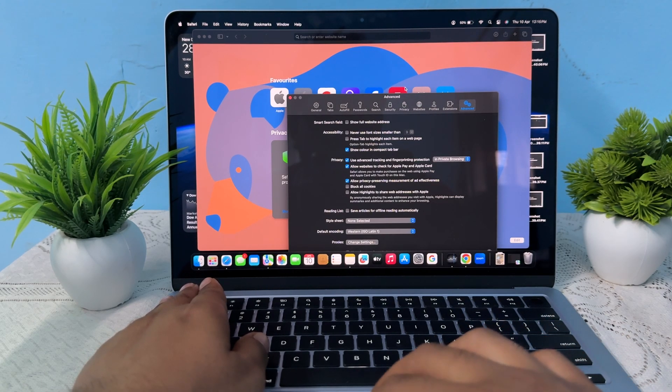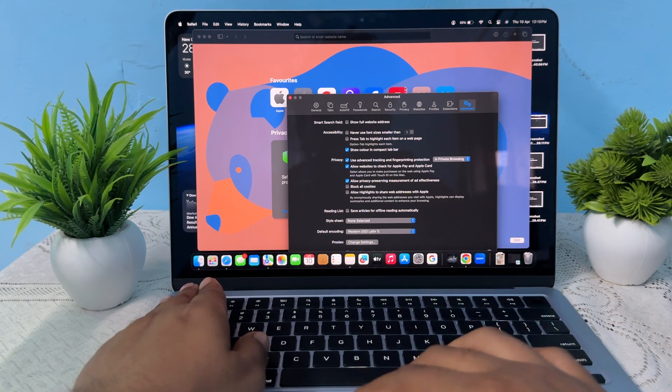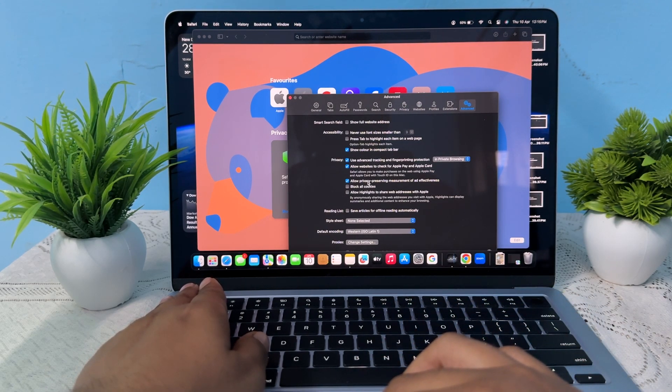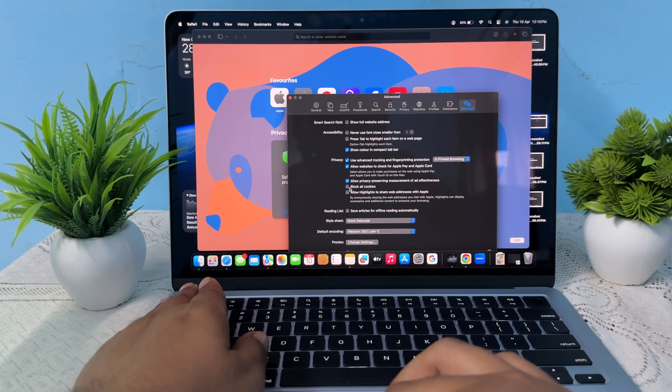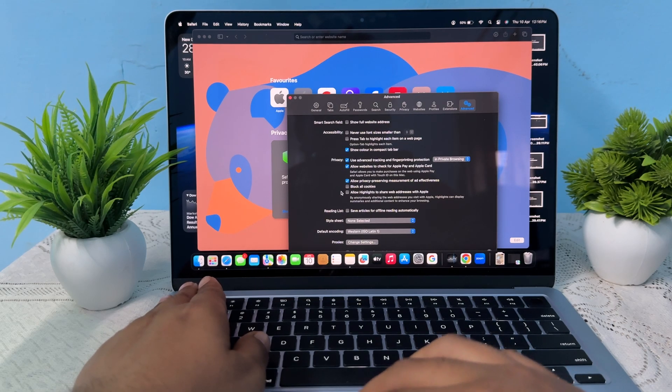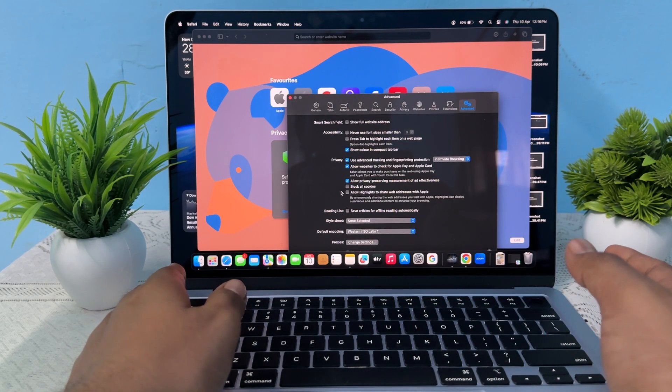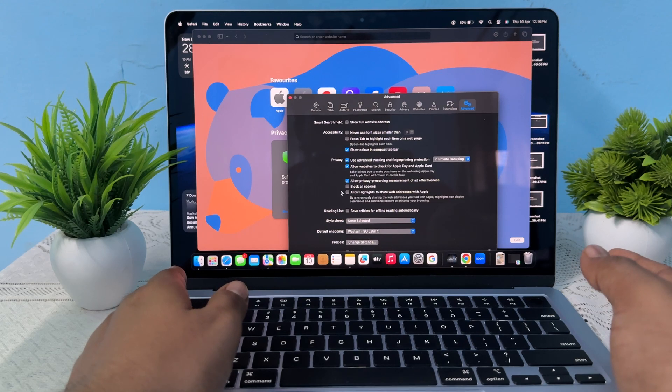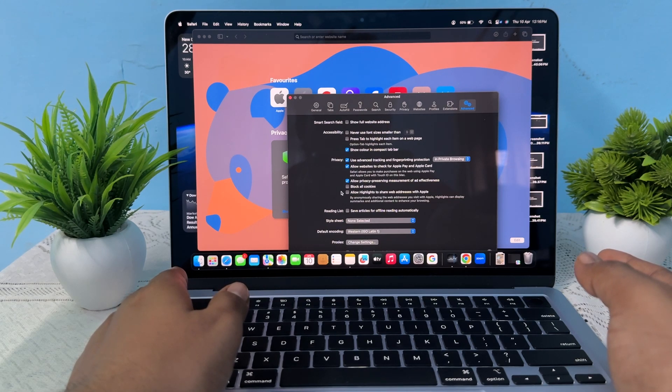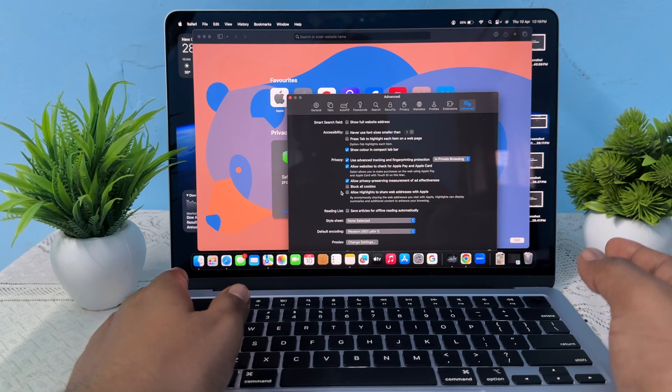can add and you can allow third-party cookies or block them. So this is the way that you can use it. Thank you and have a nice day. Subscribe to the YouTube channel for further information.